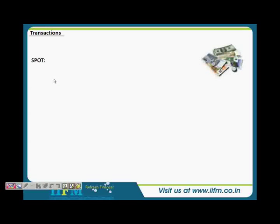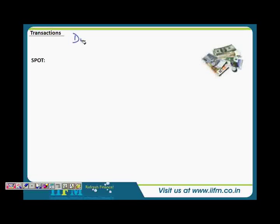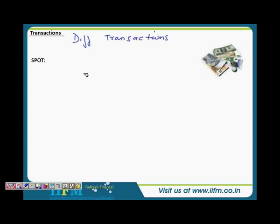Welcome back. The learning objective of this video is to look at different transactions while buying a currency, or converting one currency into another. You can compare this to going to a market to buy something — there are different modes of buying things.